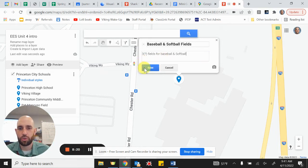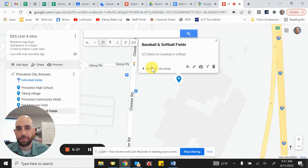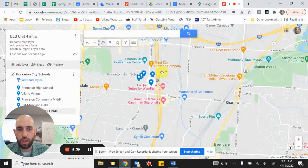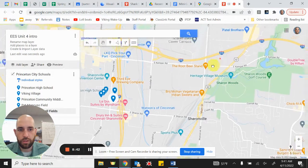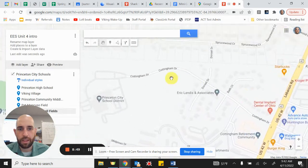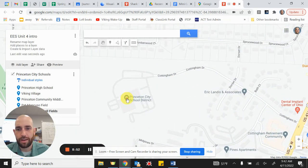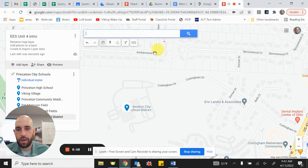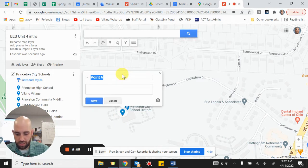You can even take a picture and add it in if you want. I'll hit Save — it gives us geolocation coordinates and puts this on my map. Now I'm going to add Central Office, which is off of Route 42 on Cottingham Drive. I'll click there and add the district office. In the same building is the Innovation Center, so I'll click there and add that as well.